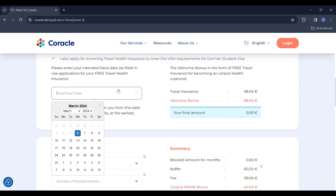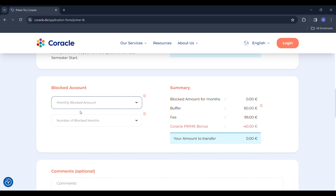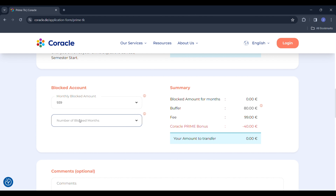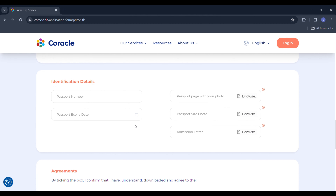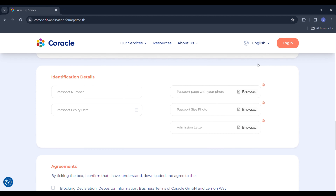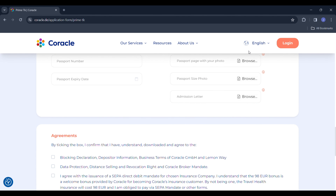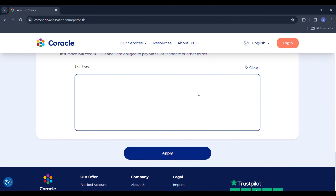For the free travel insurance, you have to give your tentative travel date — from that day onwards you get the free travel insurance. For the blocked account, you select the monthly amount you would need in your city. It is better to choose the highest amount, which is what I did — better to have more money than less in case you need it. For master's students, select 12 months, depending on how long you need the blocked account. Finally, you provide your passport number, passport expiry date, and upload clear picture and PDF copies of your passport and admission letter — these are very important.